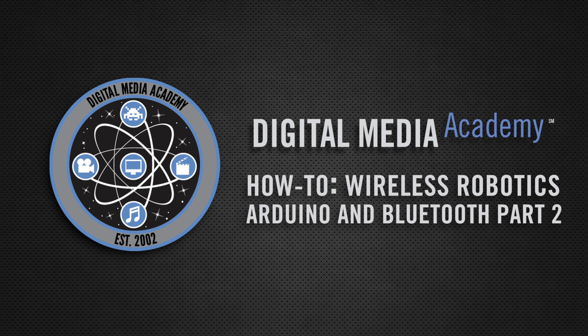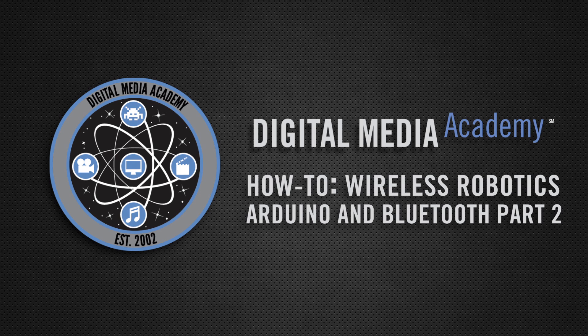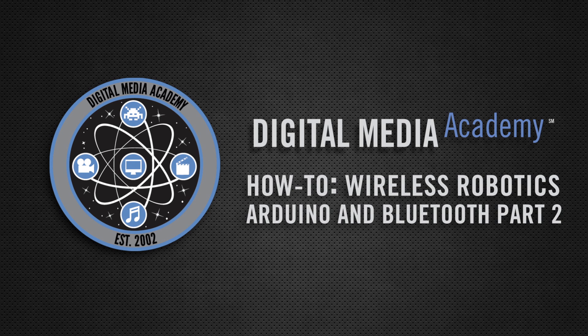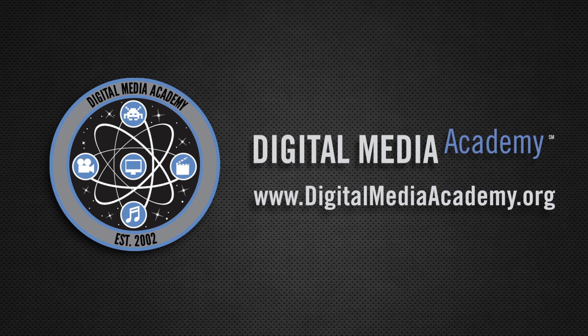In the next video, we'll be talking about an application called Processing. Processing will allow us to create images, interfaces, retrieve data from keystrokes and mouse movements, and most importantly, send data via the serial port we created in the first video to the Bluetooth module, which will then be relayed to the Arduino board to control our robot. Move on to the next video to see how to use Processing to communicate with your robot via Bluetooth.